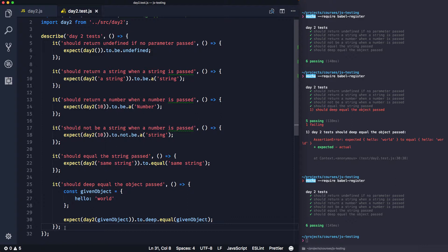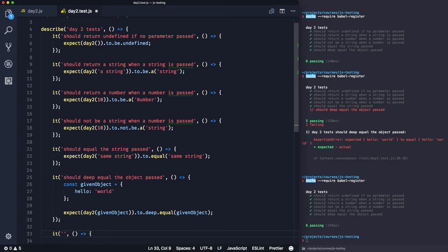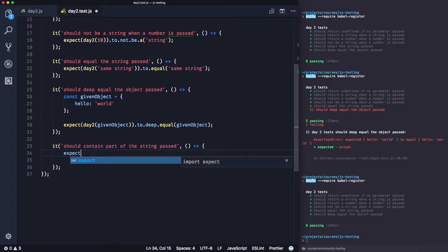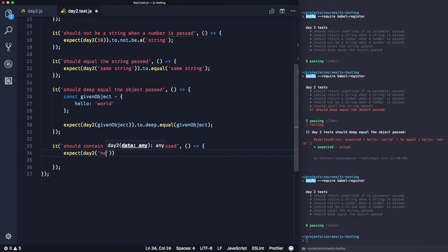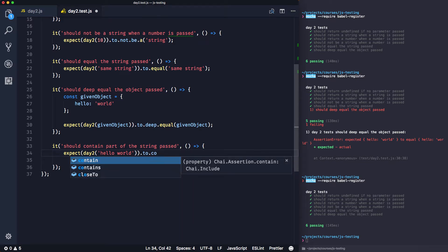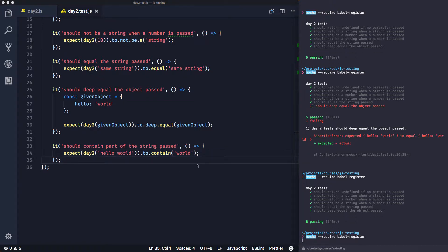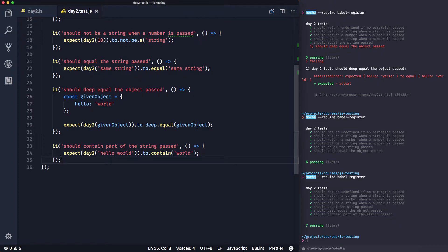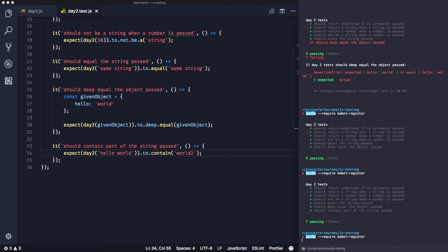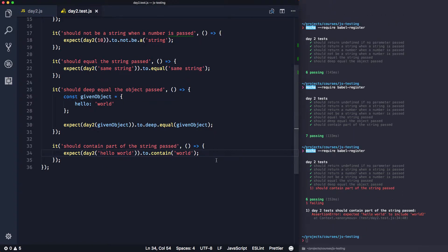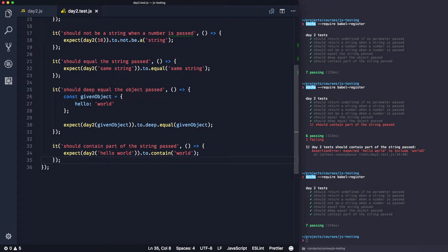Chai has lots of different expectations — check the chai website for the full list. One more test: checking if a string contains another string — 'should contain part of the string passed'. We use 'expect(day2('hello world')).to.contain('world')' which passes. Testing 'world2' fails as expected. Always make sure your tests pass for the right reasons. Green tests — all good.